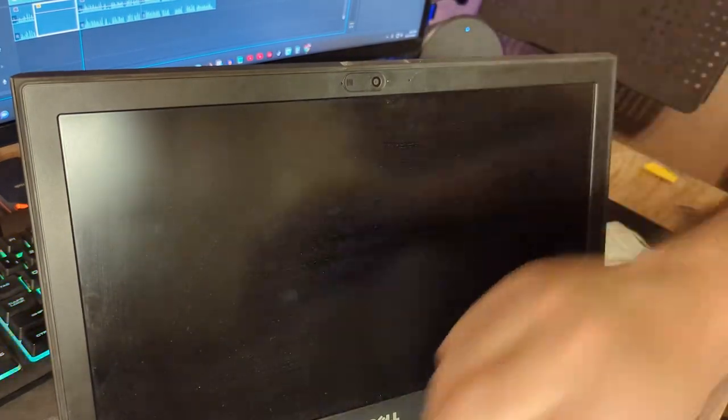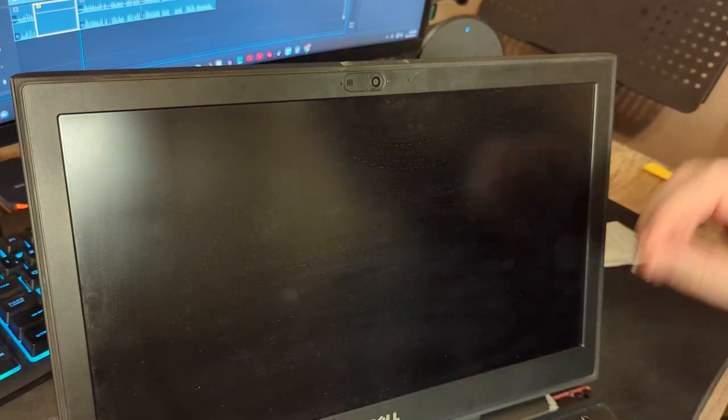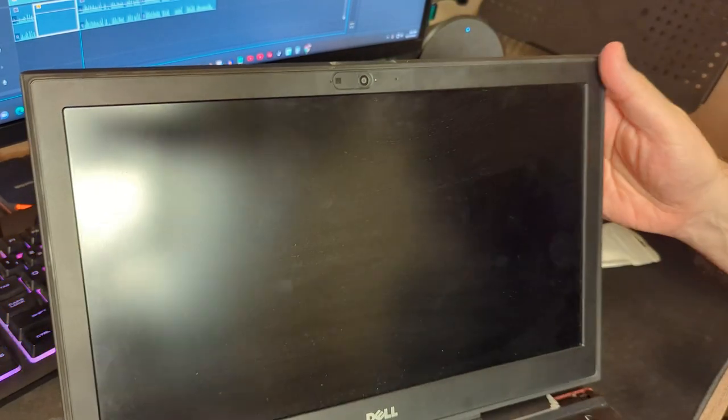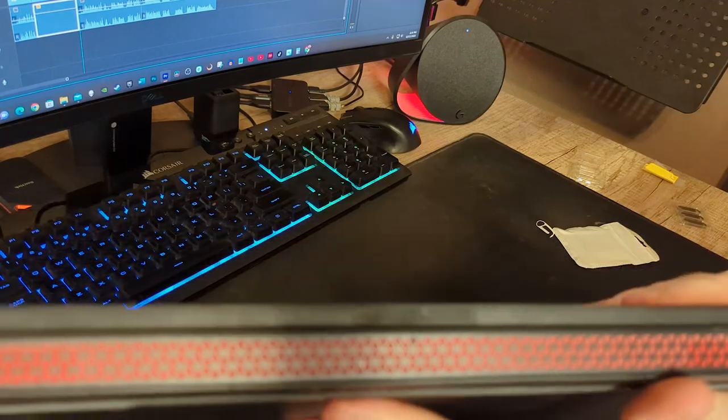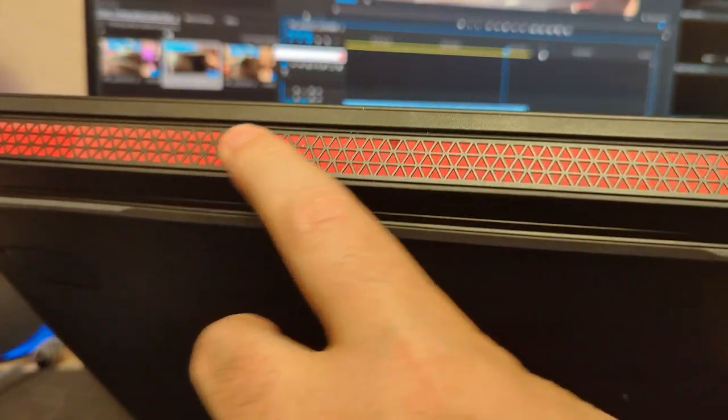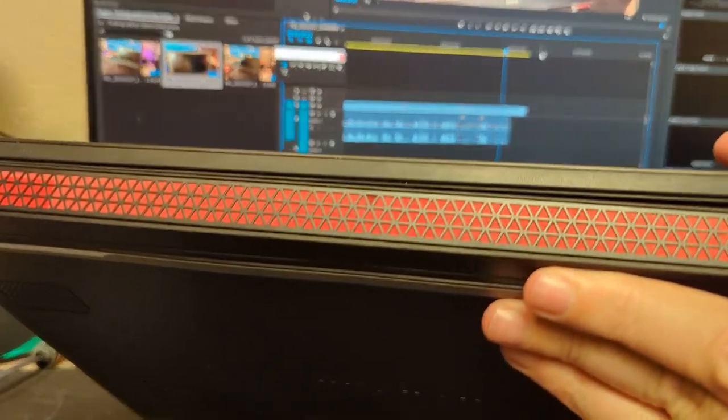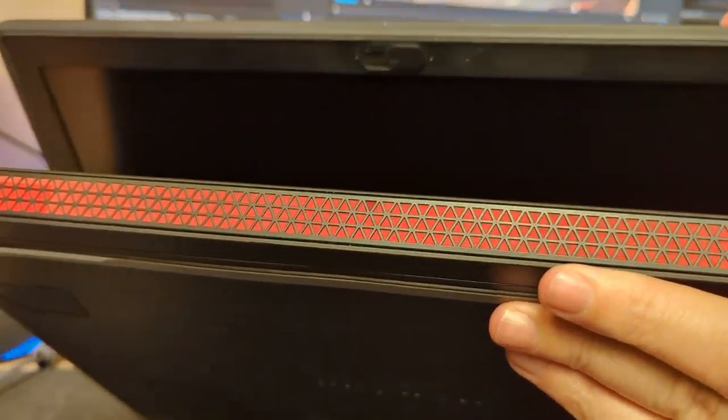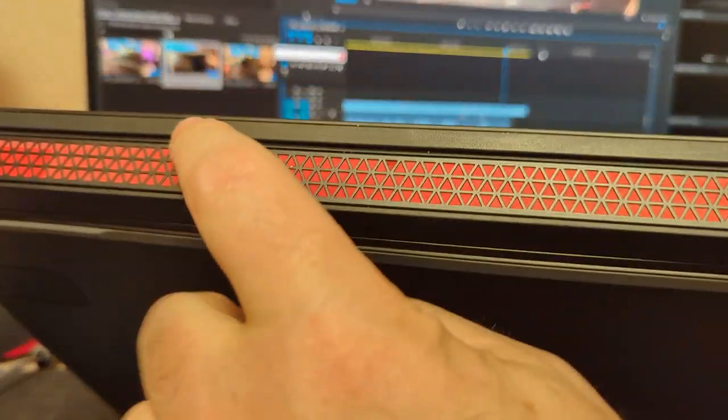Yeah, that looks pretty nice. Then when we close it up here, you can't even tell. Yeah, that's pretty clean. You don't see any space there where the camera cover is, so it fits really flat on there. That looks pretty good.